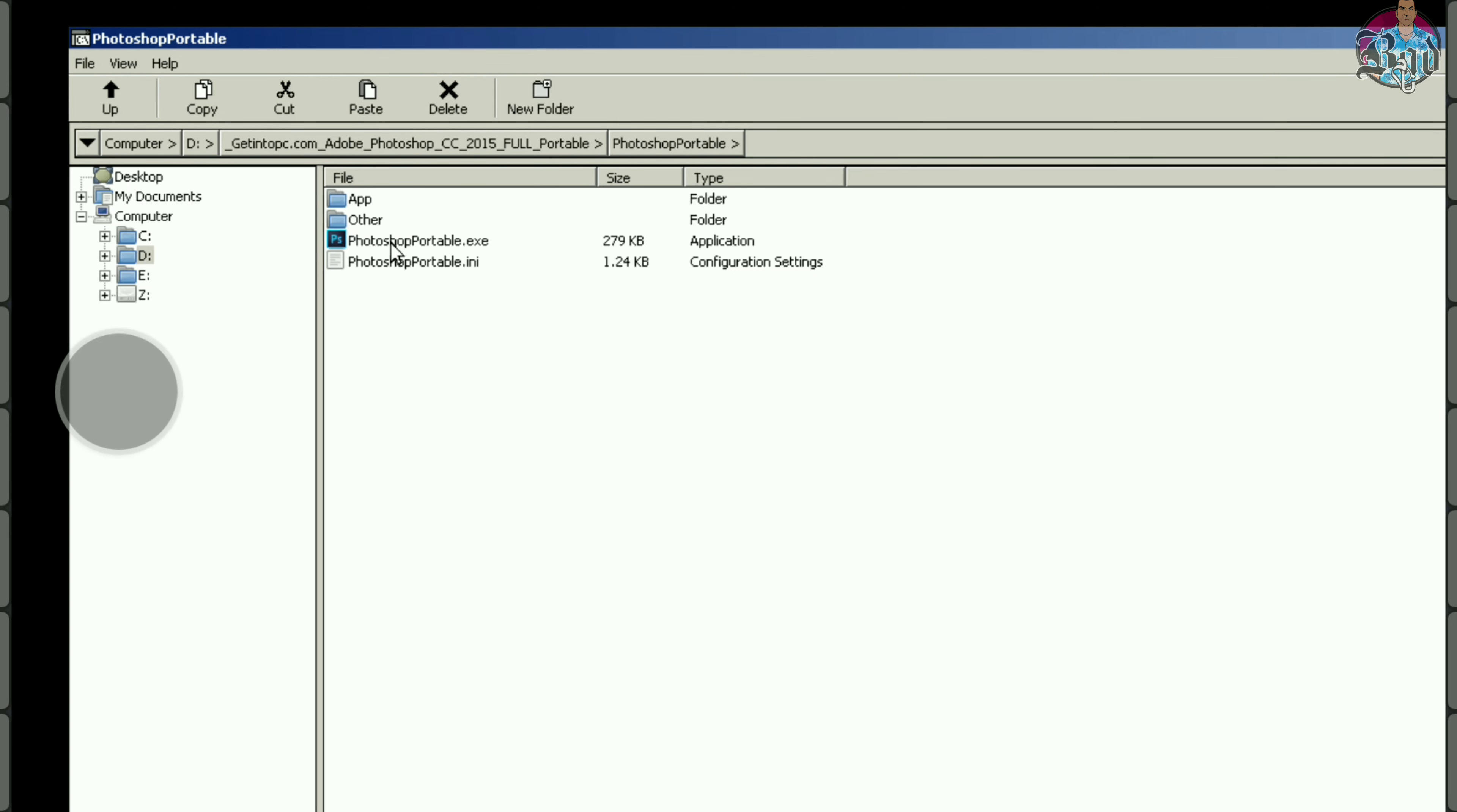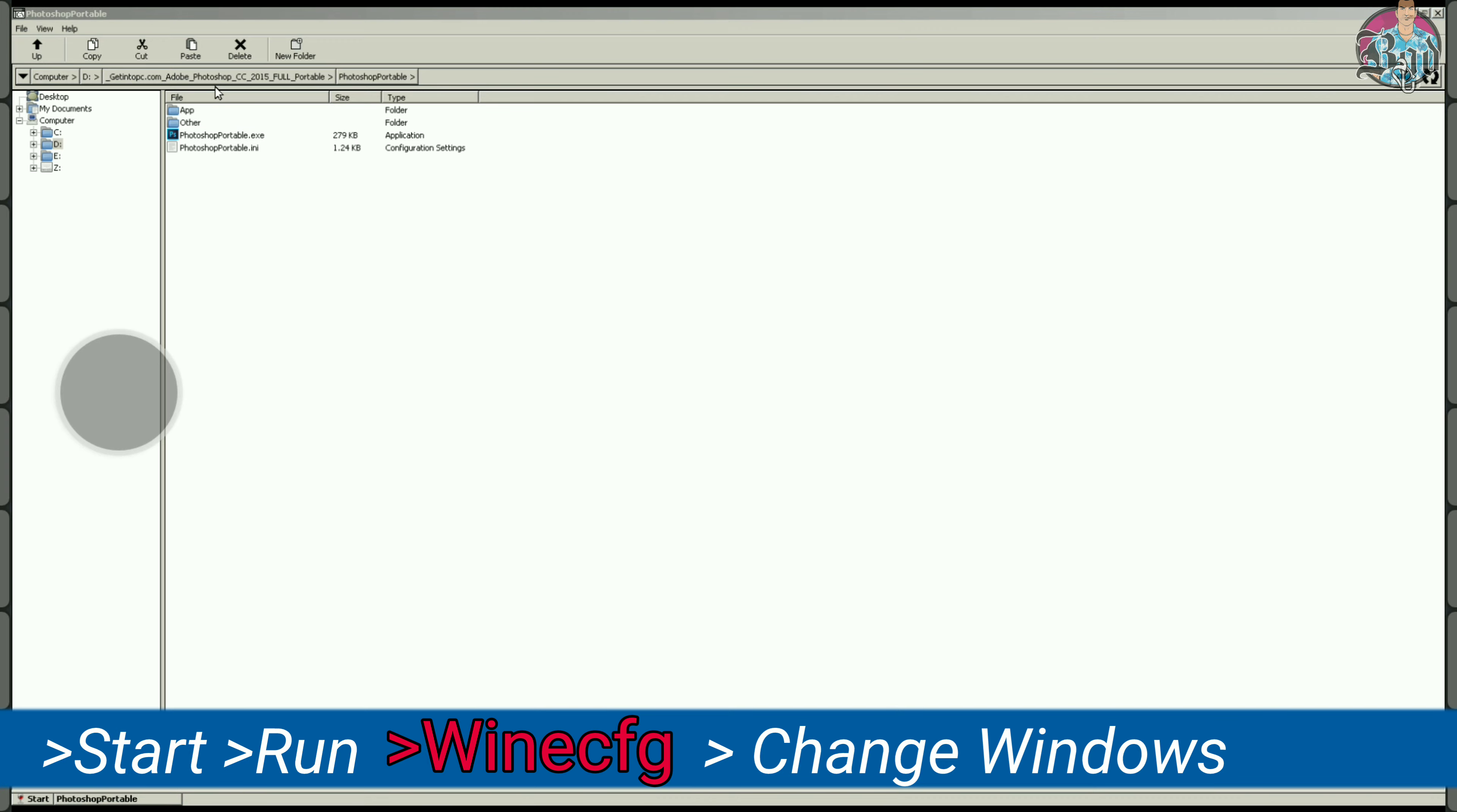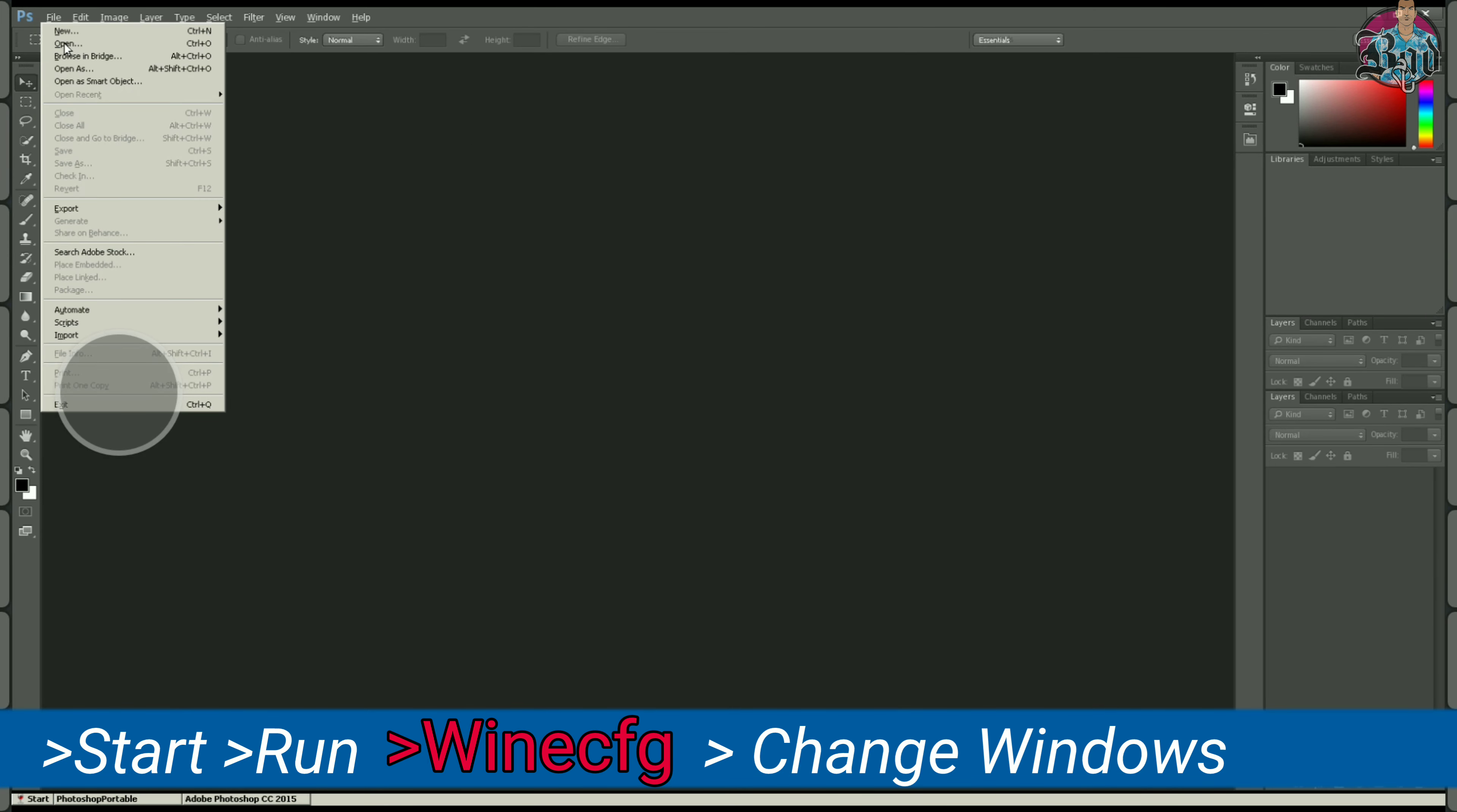Step 4: Run Photoshop. If you face any problem, click start menu, then click run and type winecfg and change the windows. Photoshop will not work on XP.